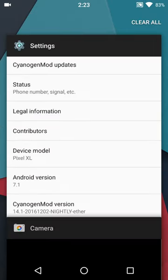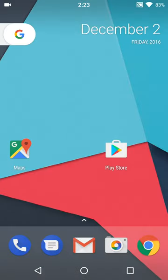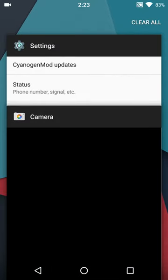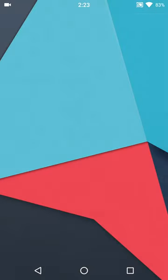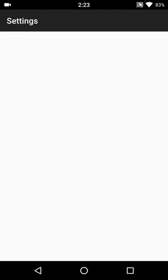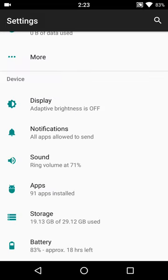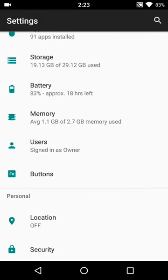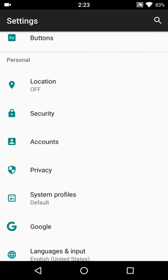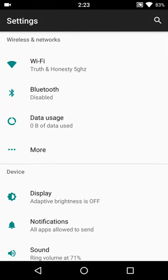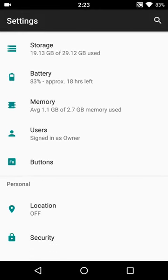You have quick swap by double pressing the recents key, the new recents layout. We also have settings with descriptions under the settings, things like that. Pretty stock as far as CyanogenMod goes.